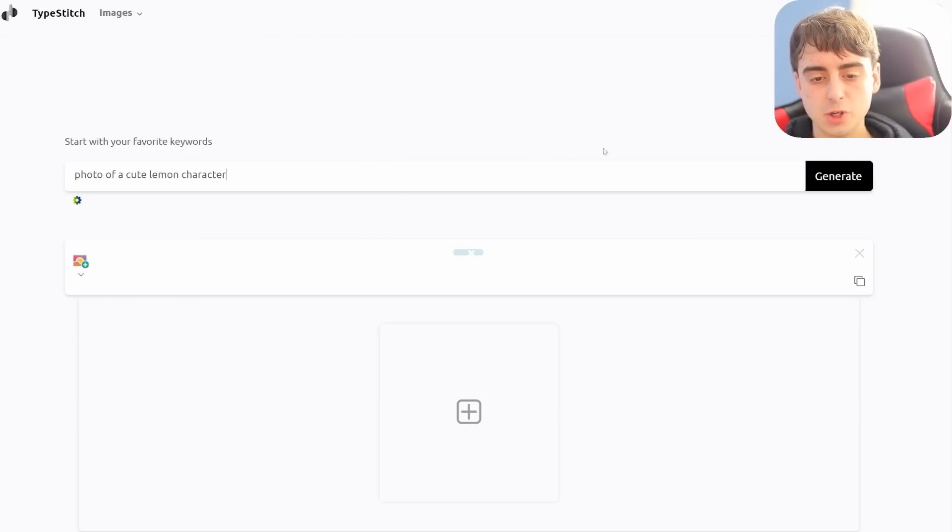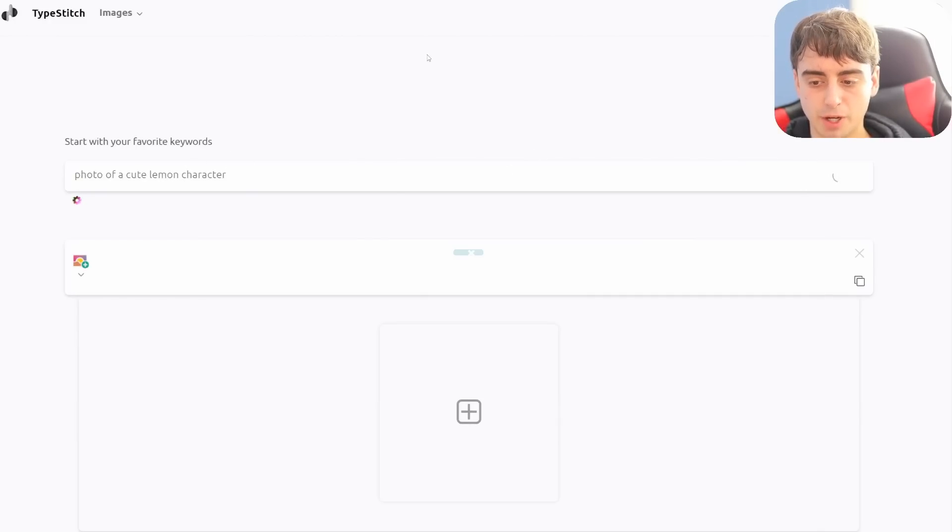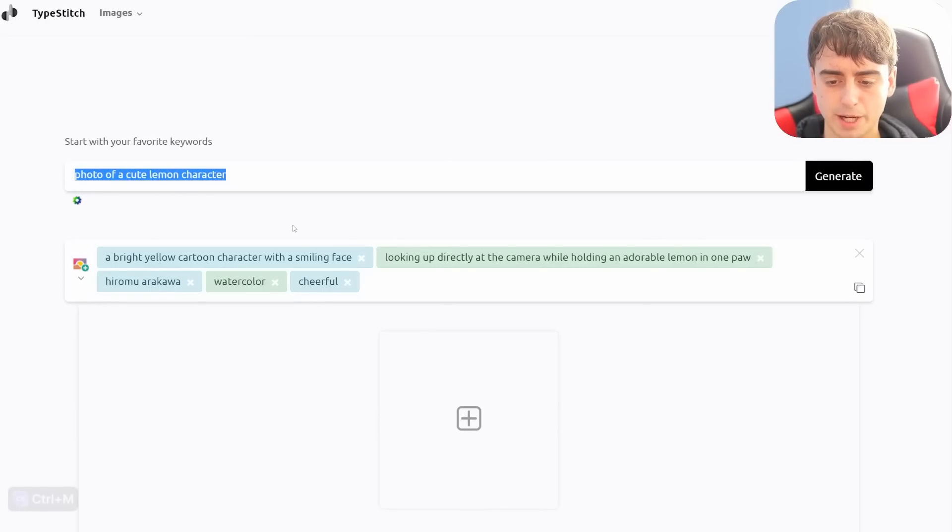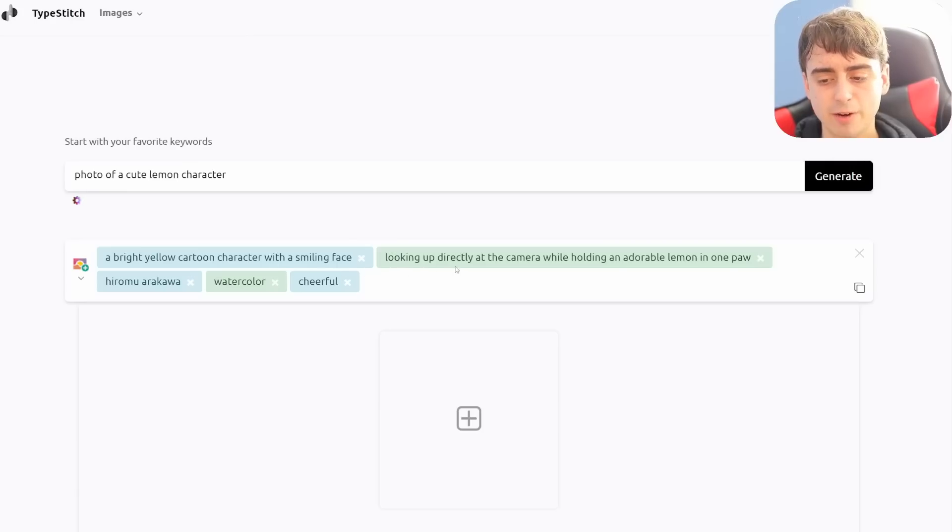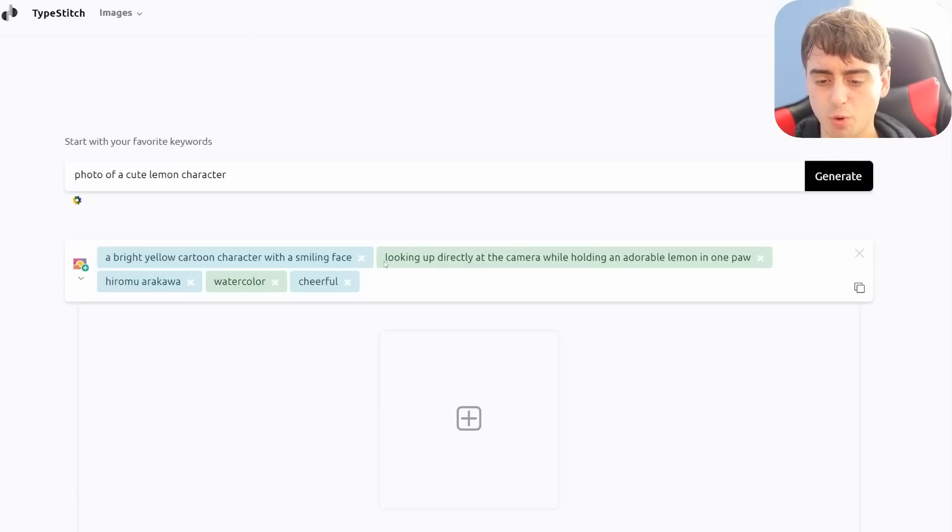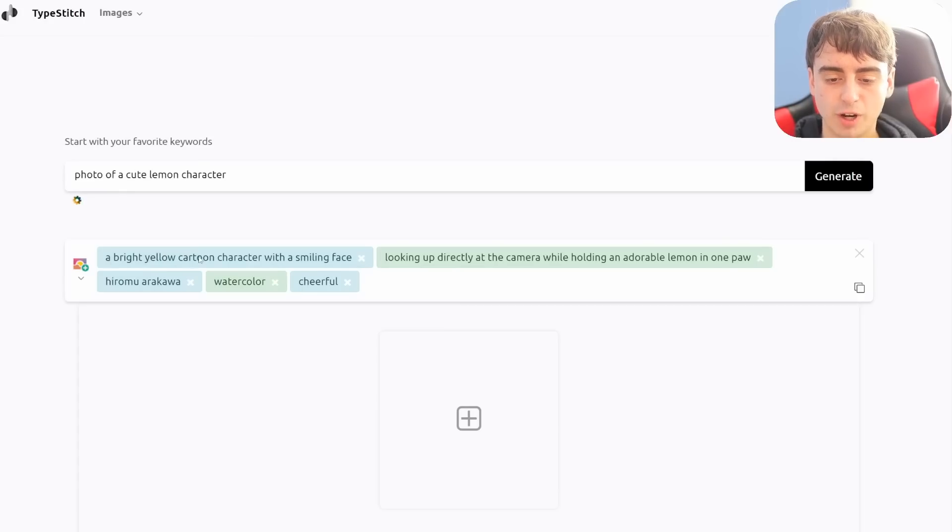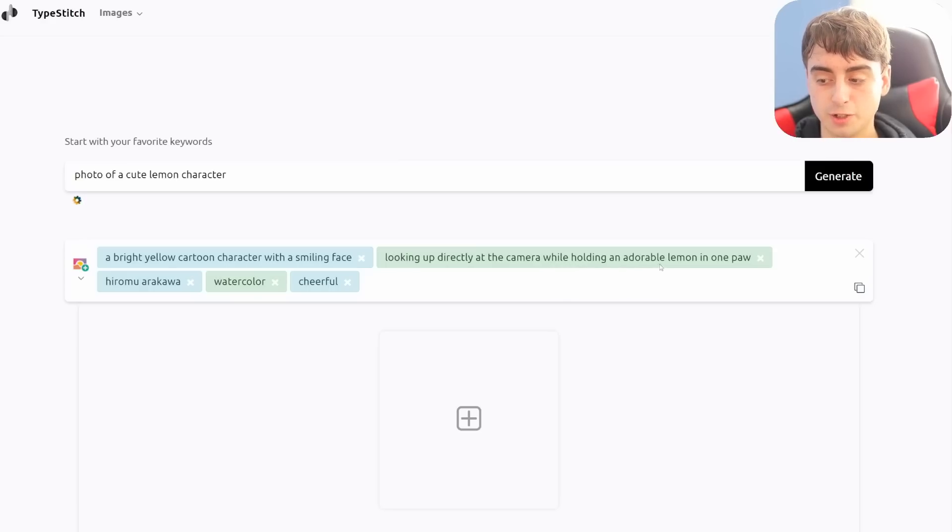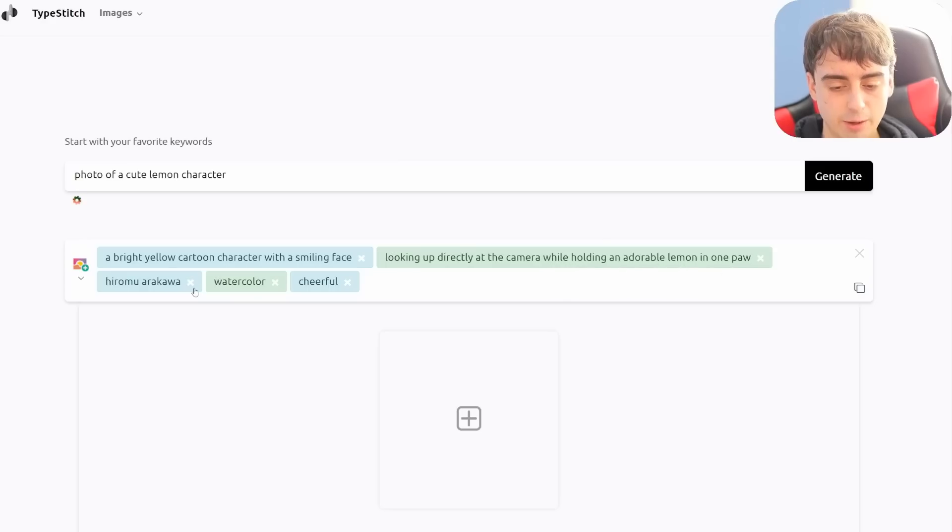Photo of a cute lemon character, and we click the Generate button. We can see it takes this original prompt we typed out and breaks it down and regenerates it into more than one keyword. So we see a bright yellow cartoon character with a smiling face, looking directly up at the camera while holding an adorable lemon in one paw.